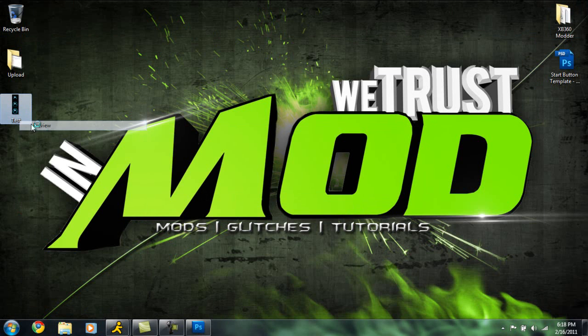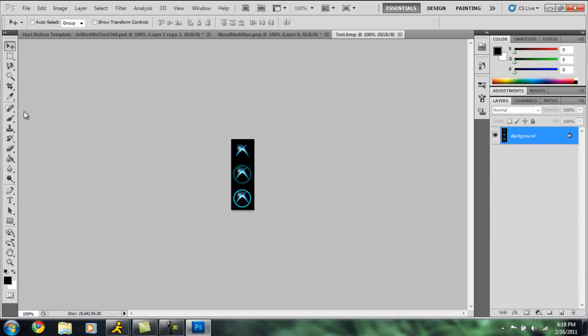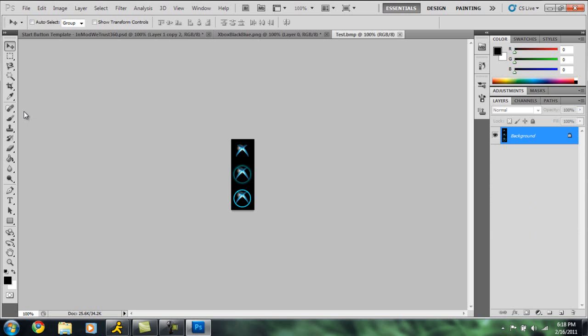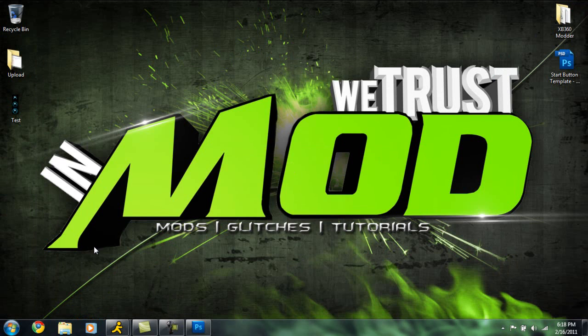Now we have it saved, so let's go to our desktop and we have it here. Click preview - sometimes when you preview it like I just did it will open up in Photoshop. But as you can see, we have our BMP file created and ready to go.